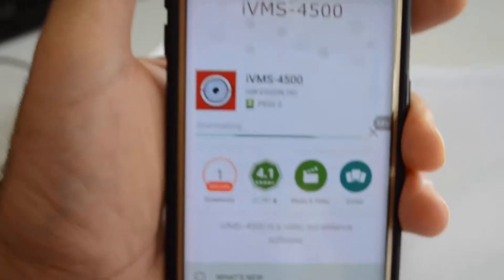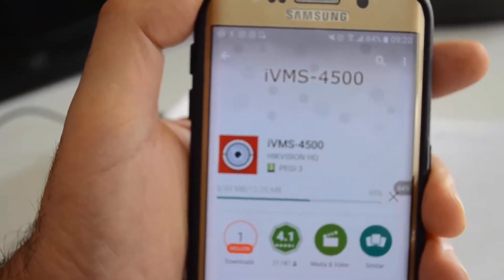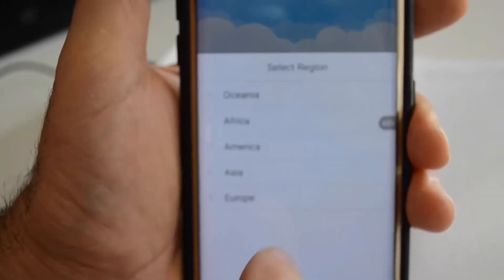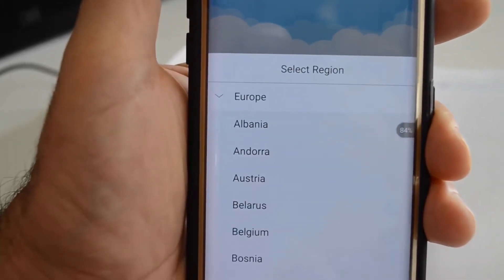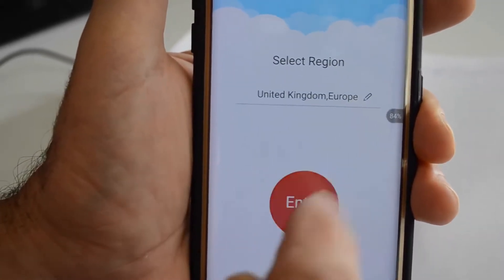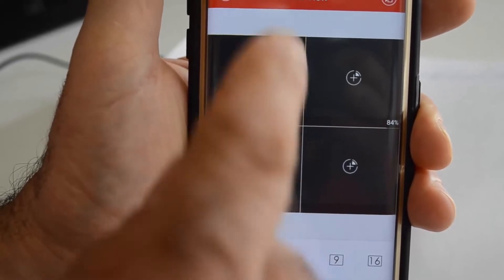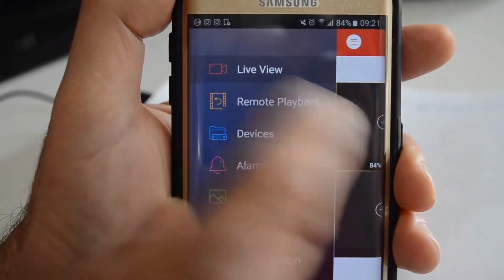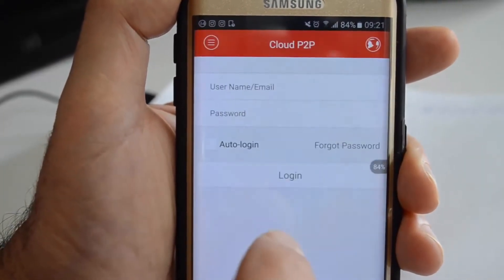Press down, accept. You choose region which is Europe, United Kingdom, enter and you go back to the home page. You have to choose Cloud P2P — not any of the others, just Cloud P2P — because you are using a cloud-based system.